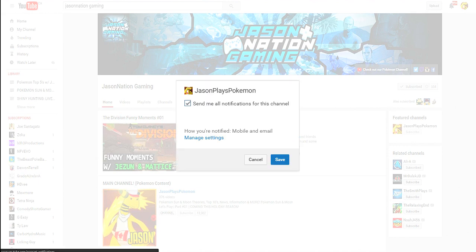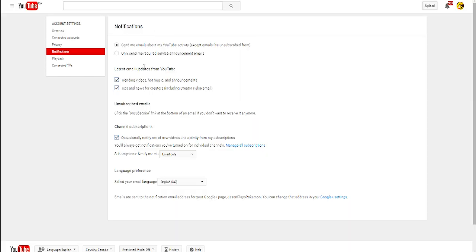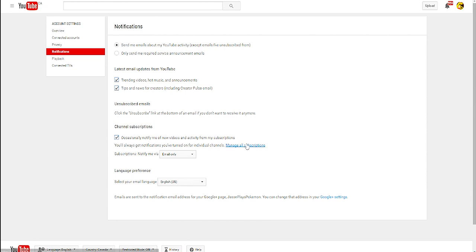Now make sure you go ahead and click 'Manage Settings' and you'll go over to a new tab. When you're on the notifications page, the main thing you want to focus on is 'Channel Subscriptions.' You'll want to select 'Occasionally notify me of new videos and activity from my subscriptions.' I think that's why it only does it occasionally, but definitely have this checked as a backup.